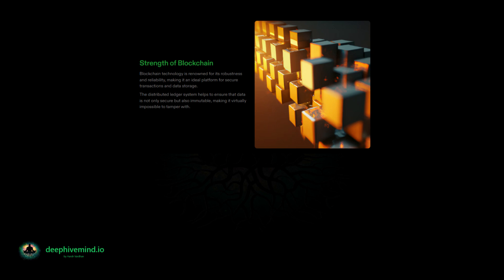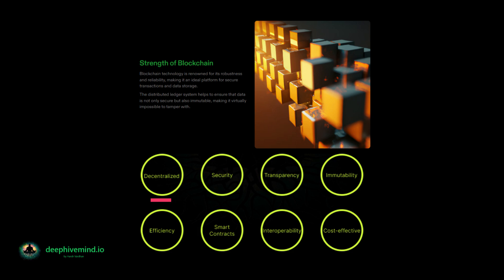Blockchain technology has several strengths that make it well-suited for certain use cases. Decentralization: blockchain technology is decentralized, meaning it is not controlled by a central authority, allowing for peer-to-peer transactions without intermediaries such as banks. Security: it is highly secure due to its use of cryptography to protect the integrity of the ledger — each block contains a cryptographic hash of the previous block, making it difficult to tamper with the data. Transparency: transactions are recorded on a public ledger, making them transparent and accessible to anyone on the network. Immutability: once a block is added to the blockchain, the transactions within it become permanent and cannot be altered, making blockchain ideal for tamper-proof digital record-keeping systems.